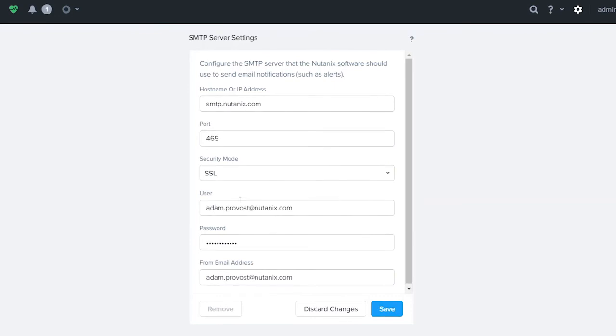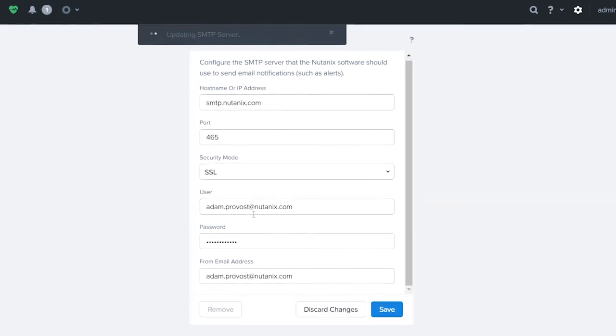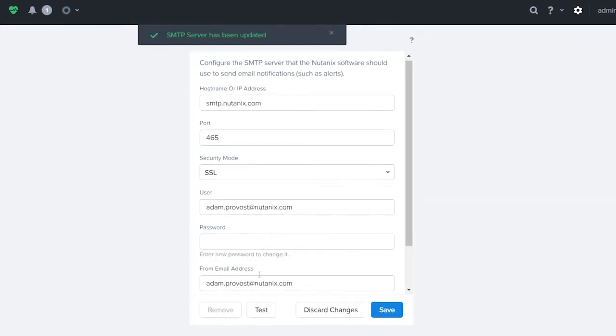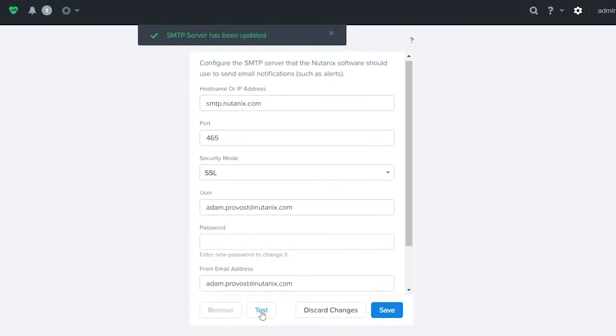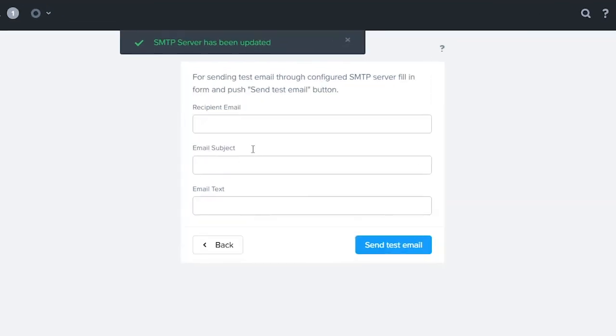I'm going to go ahead and save my changes. Once my changes are saved, I have the ability to send a test message.